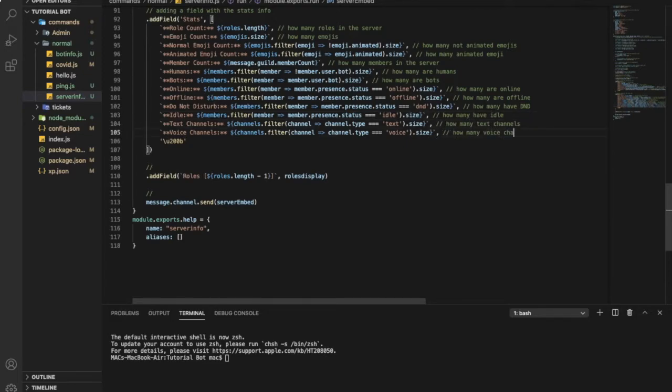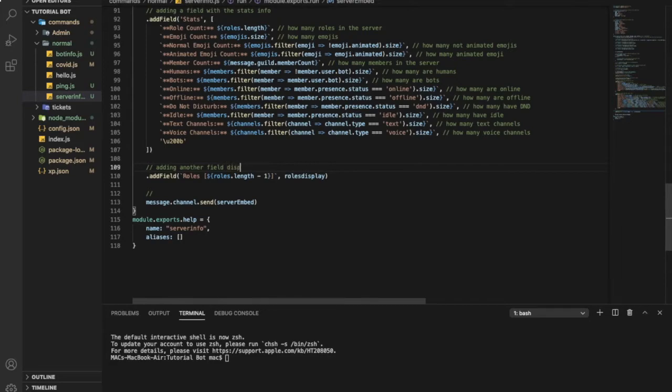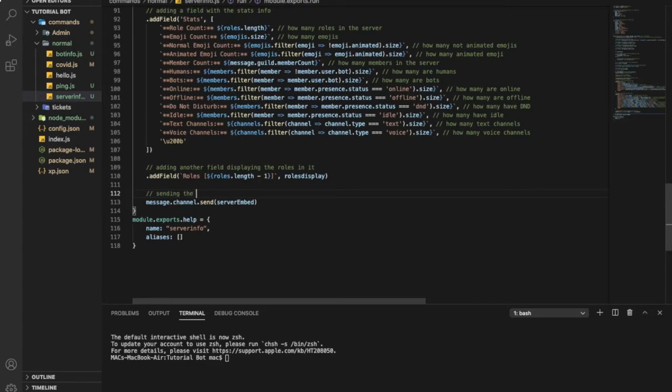Adding a field for voice channels. Here, adding another field with or displaying the roles in it. And finally, sending the embed. Finally, here, let's put some aliases: server, info, maybe server2. That's enough I guess.